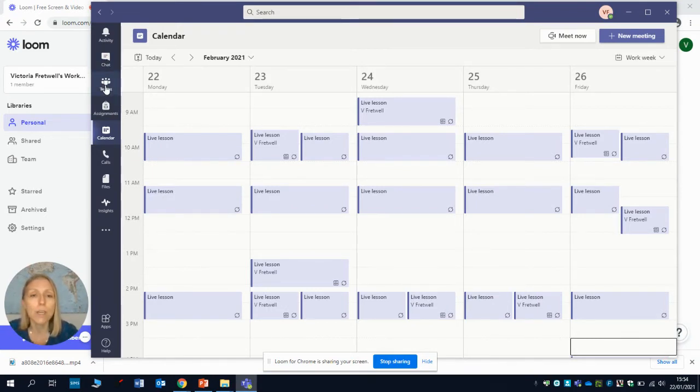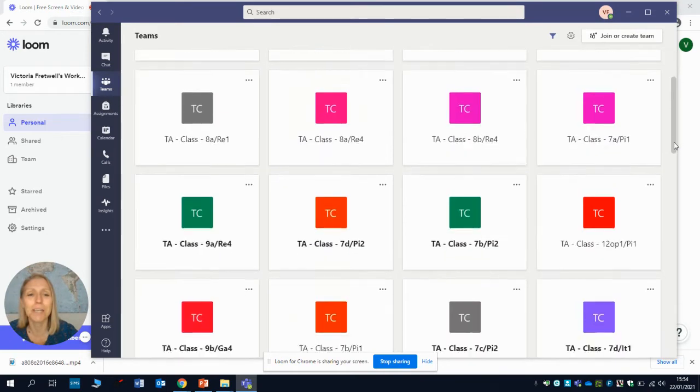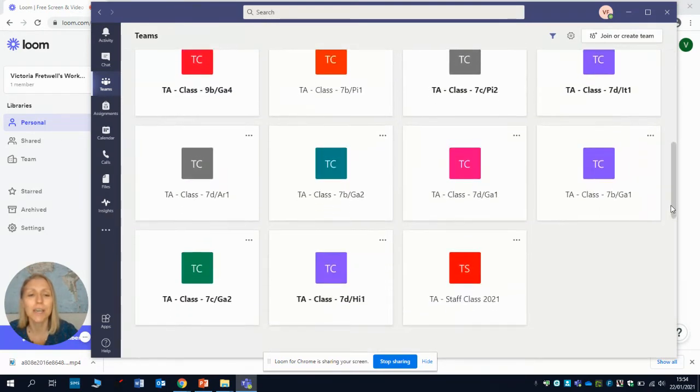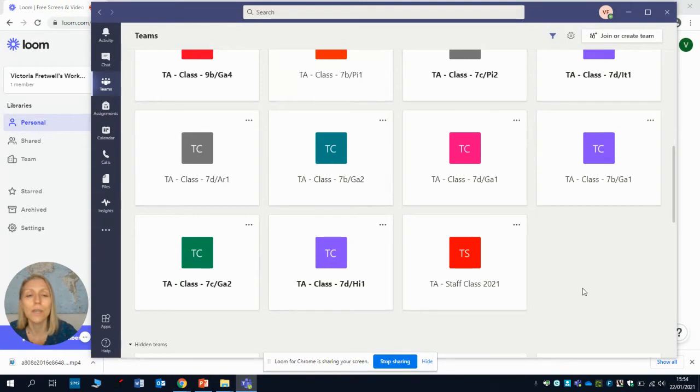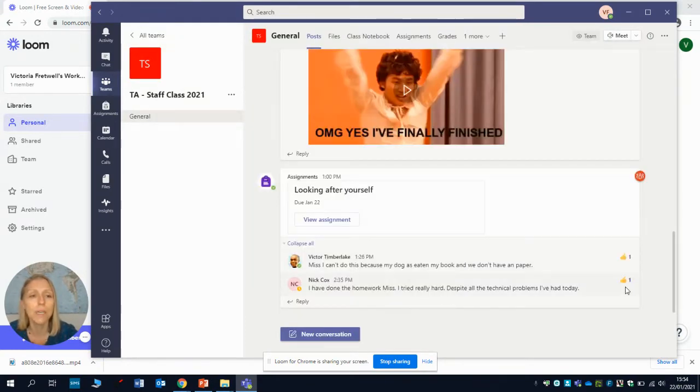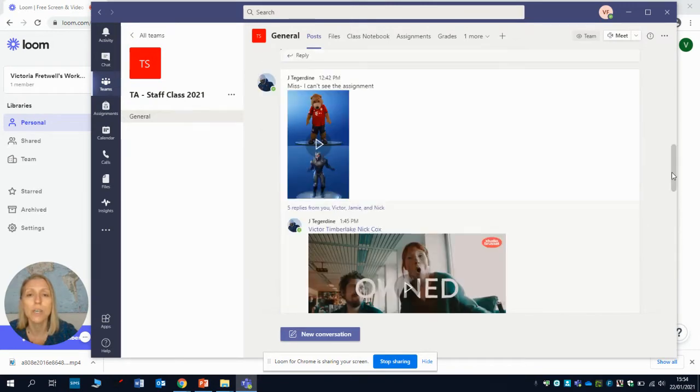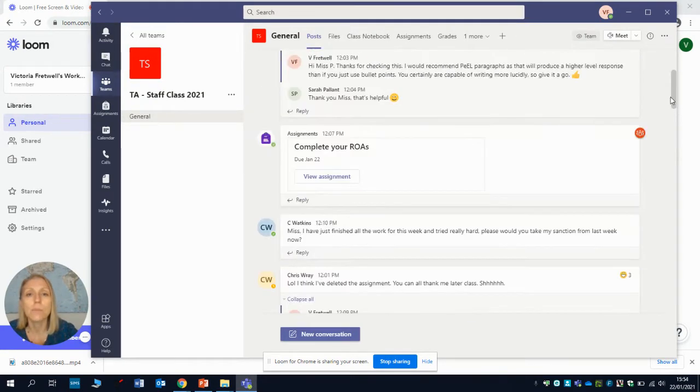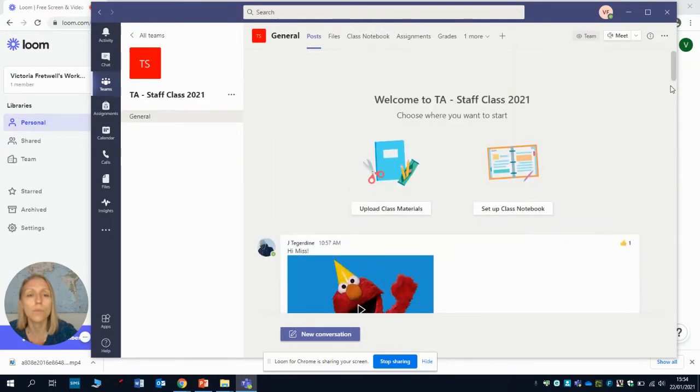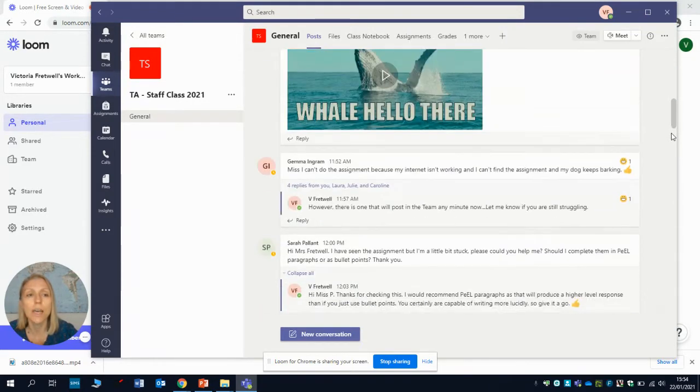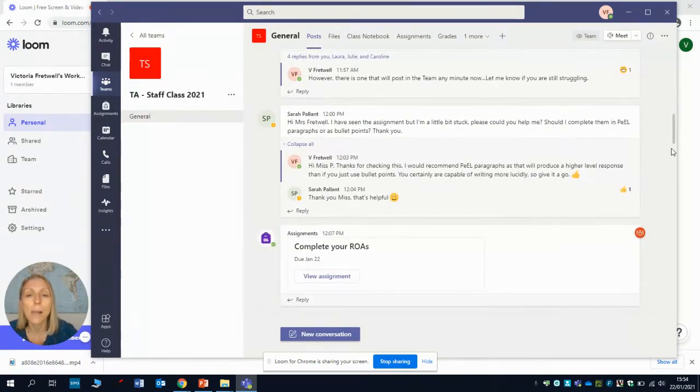If we go back to Teams, I've created an imaginary class which is a class made up of some of your teachers and other members of staff in school, just to model for you the different functions that we want you to get used to using. When I open up that team, you'll notice that it takes you straight through to the general posts page. This is what you'll be used to using because it will be the way that you ask your teacher any questions that you might need to ask.